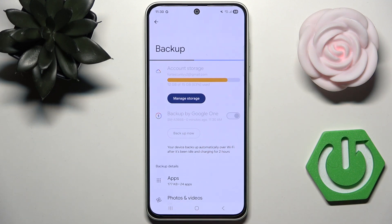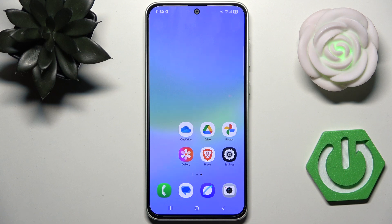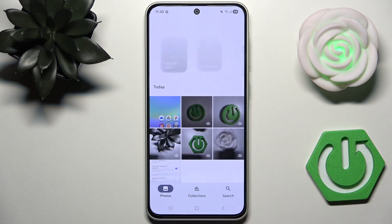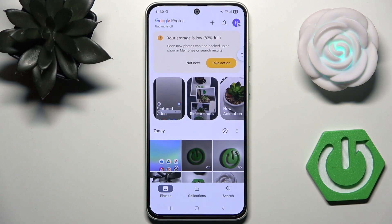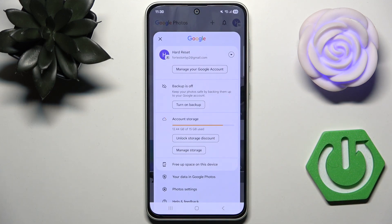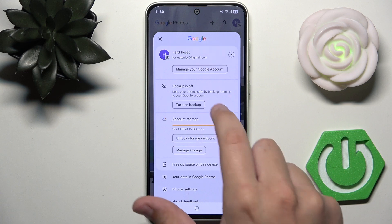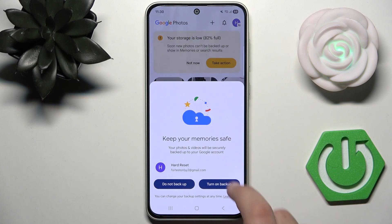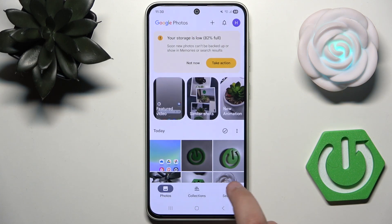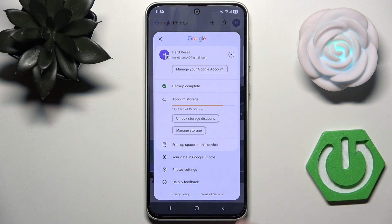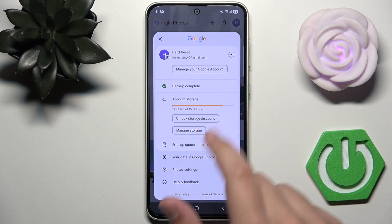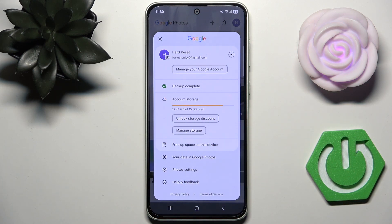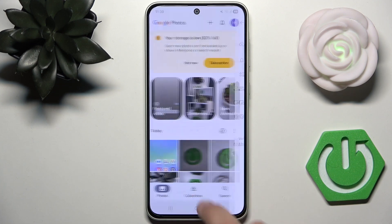Now we need to go to Google Photos to set it up. Tap on your profile picture in the corner, then go to Backup and Sync. Click Turn On Backup, then click Turn On Backup again. As you can see, the backup is now complete.